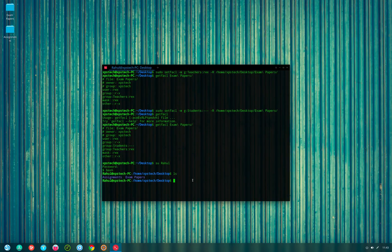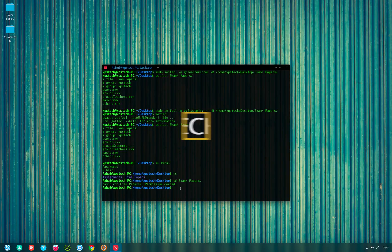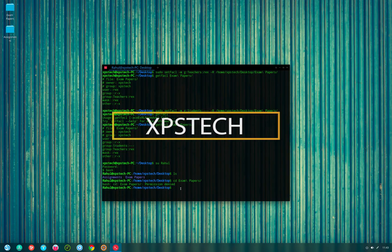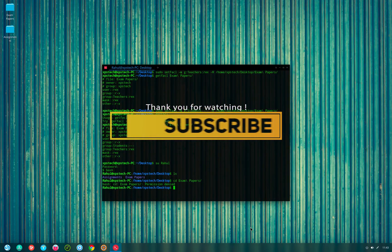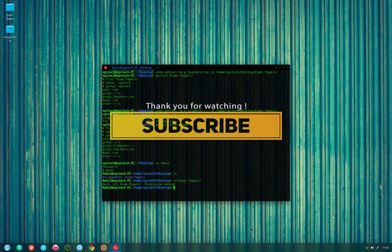That was all for today. Thank you guys for watching this video. If you liked it, kindly press the like button. If you have any comments, suggestions, or feedback, type that in the comment box. Thank you again for watching and I'll see you next time.